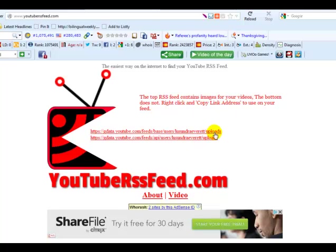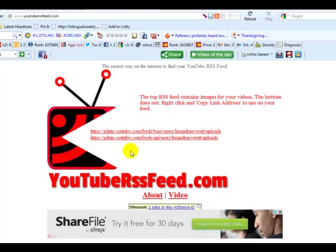The top feed has images, the bottom one doesn't. So if you're looking for an easy way to syndicate your YouTube videos, here are your RSS feeds, and you can submit them to TriPro or any other automatic syndicating site that accepts RSS feeds, and there you go.